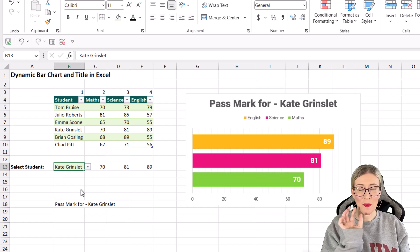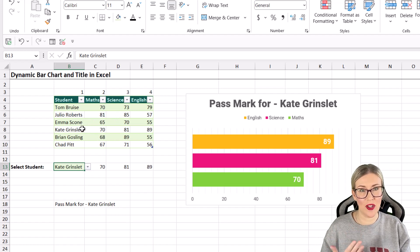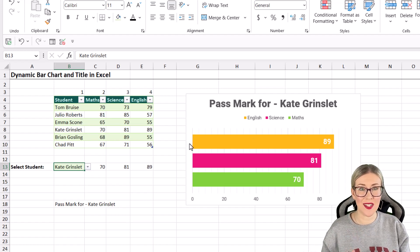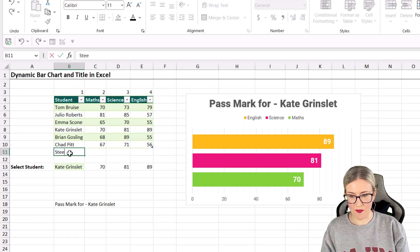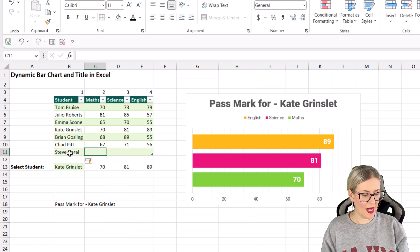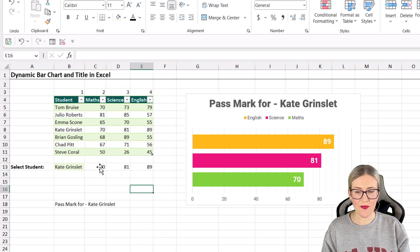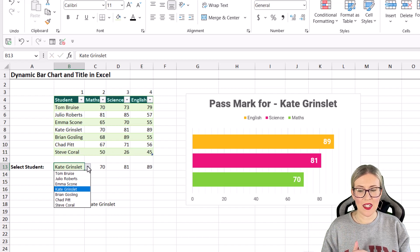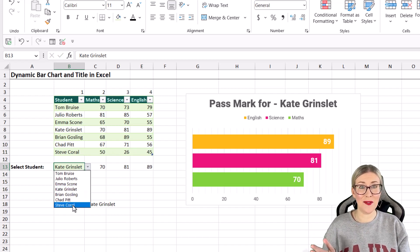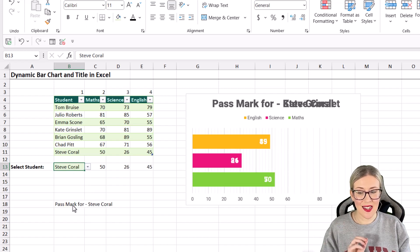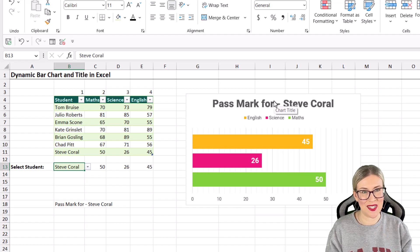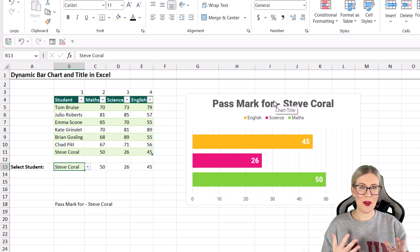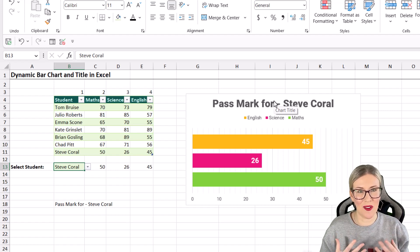As I mentioned, because of the way that we've built this, when we add someone new to our table, everything's going to update. So let's go in and add Steve Coral and we'll just add some values for him. So now we have a new entry in the table. If I go back to select student, you can see it's automatically added him in the bottom there. I haven't had to do anything else. If I select Steve Coral, my chart and my chart title update. So everything we've built here is completely dynamic and it just really makes us a lot more efficient.